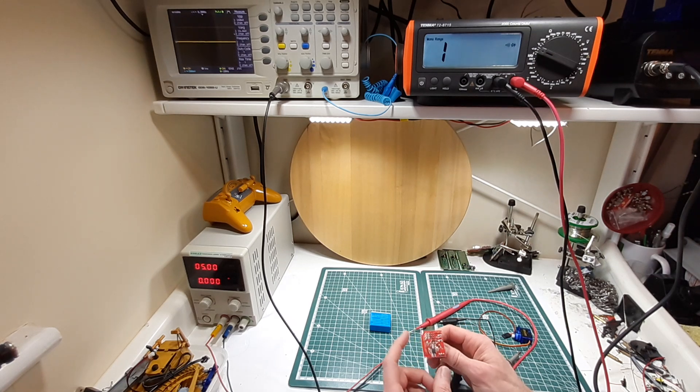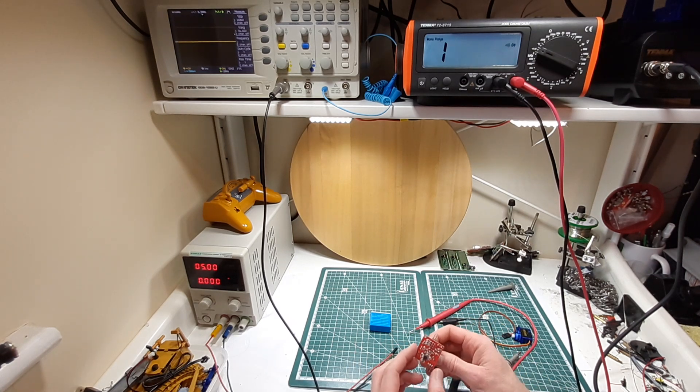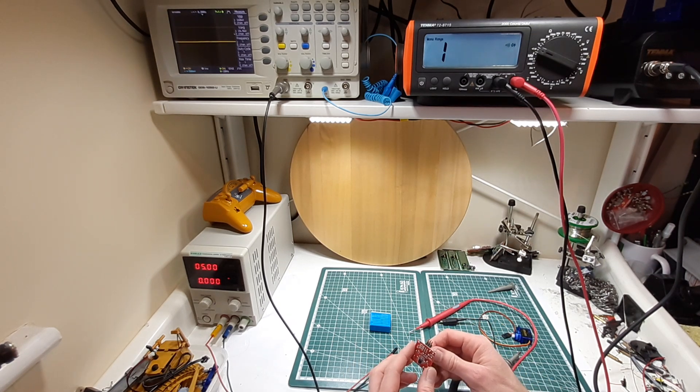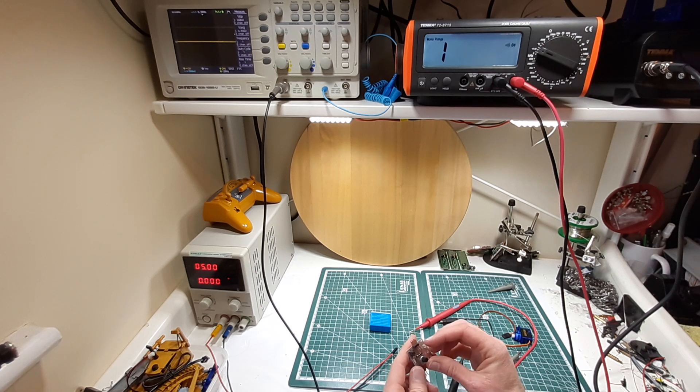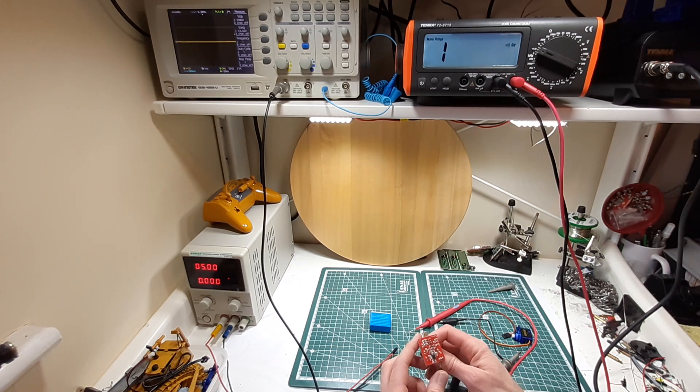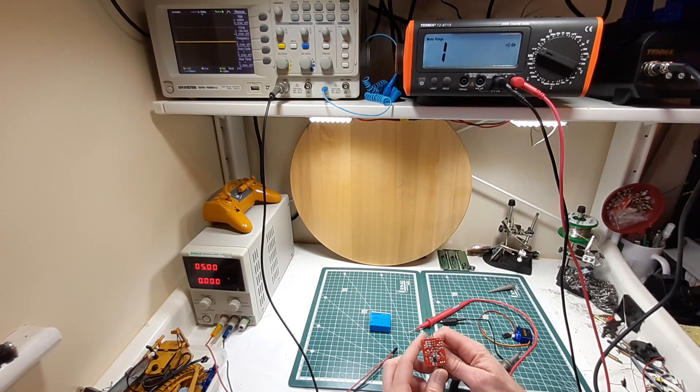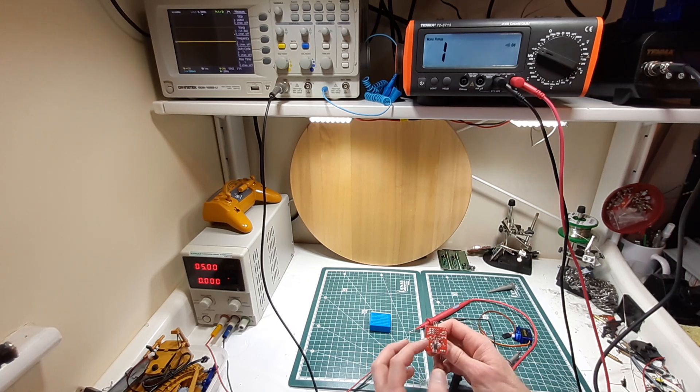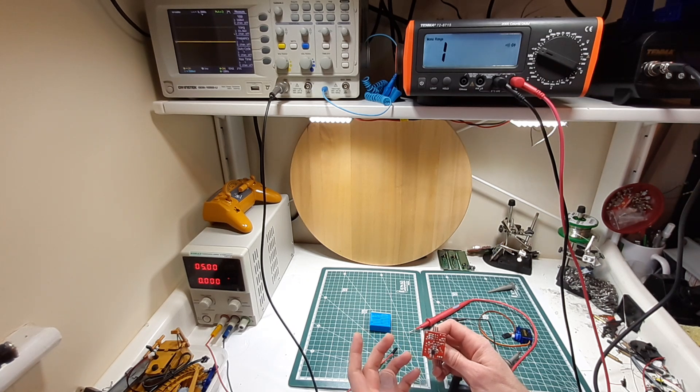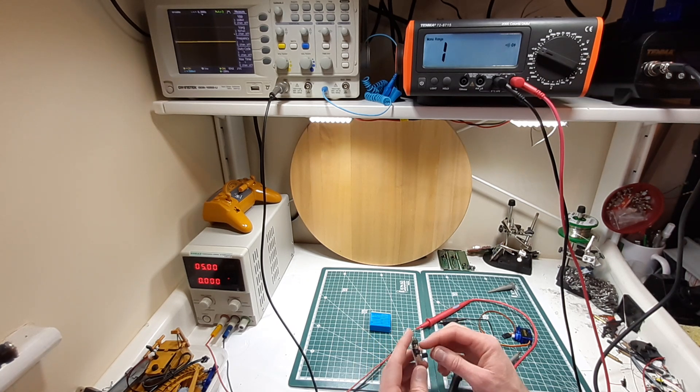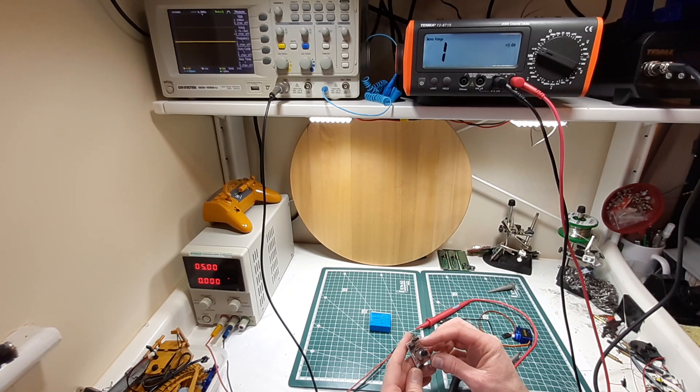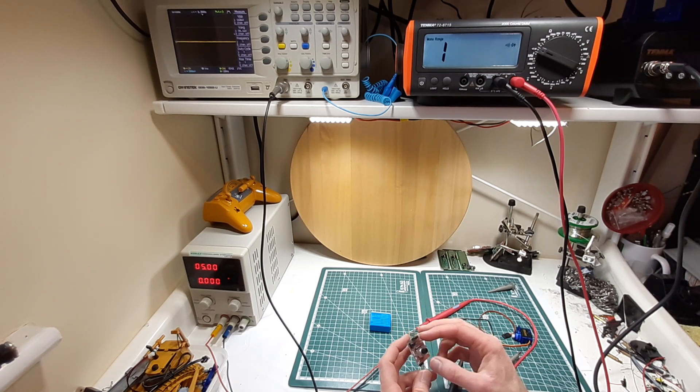But because we have four outputs here basically and nothing's happening on any of them, it's highly unlikely that it's just a contact. It's most likely that there's something wrong with the processor. Maybe I connected too high of a voltage to this at some stage and didn't realize it, so I might have fried the chip because there's no real protection on the PCB here.